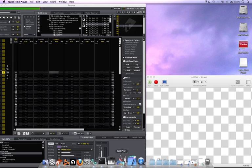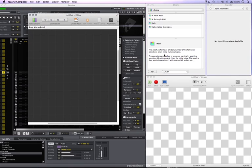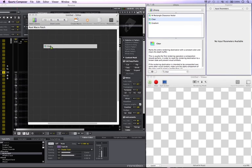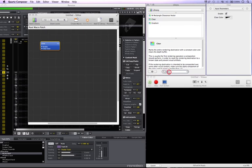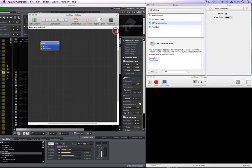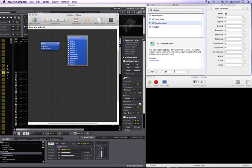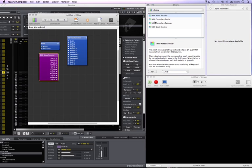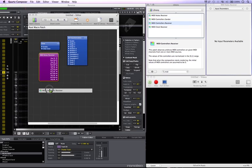So to start off, I'm going to hop over to Quartz. I'm going to put in a clear patch to get a nice black background. I'm going to put in a 3D transform — a 3D transformation. Then I'm going to put in a couple of MIDI patches here: a notes receiver as well as a controllers receiver.